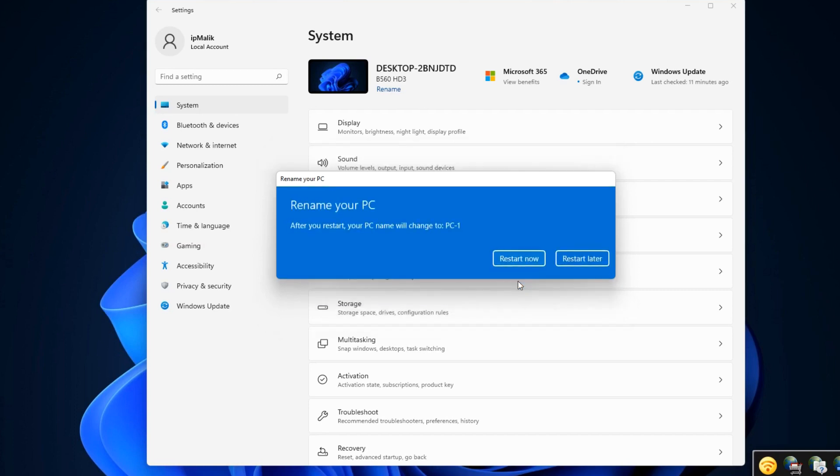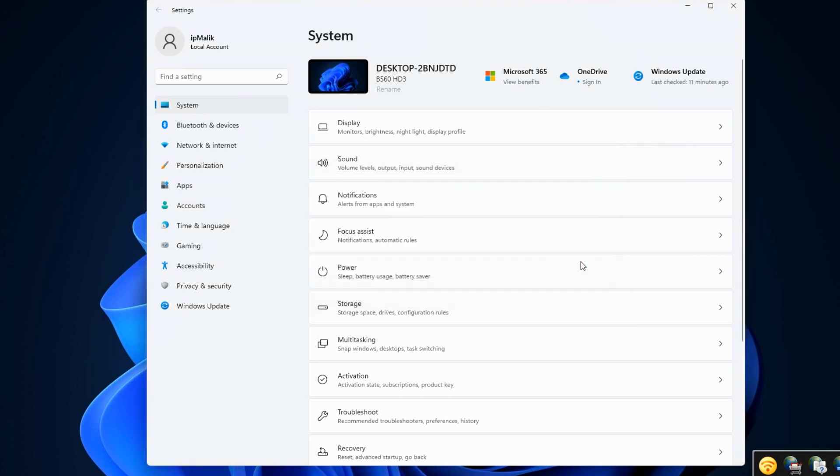If you change the name of your PC, the system will ask you to reboot, but I will close the settings first and then restart the computer.